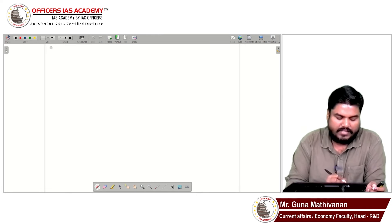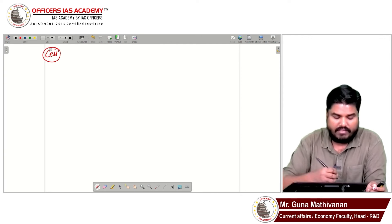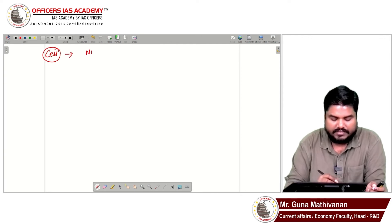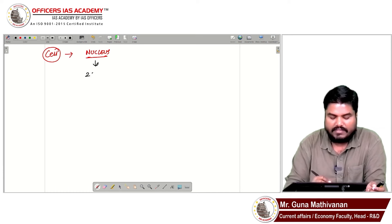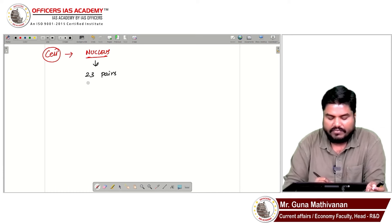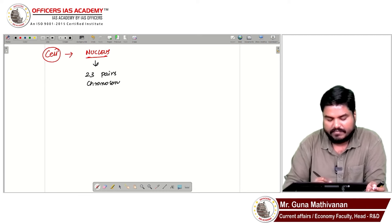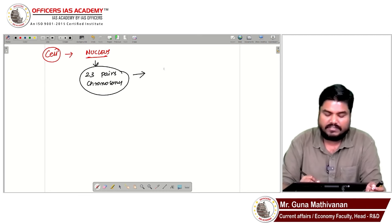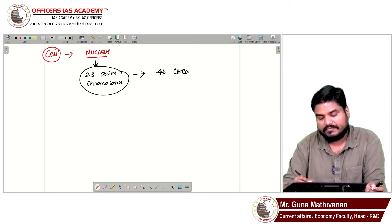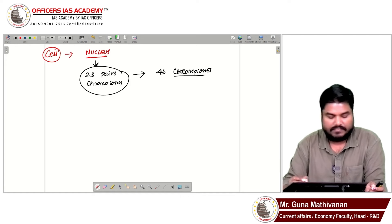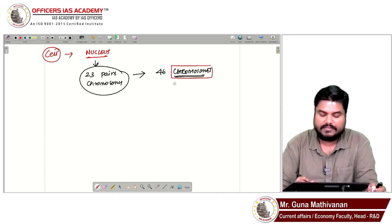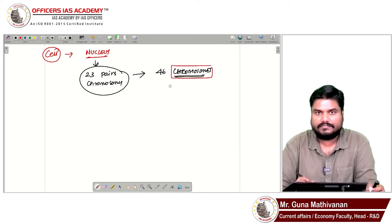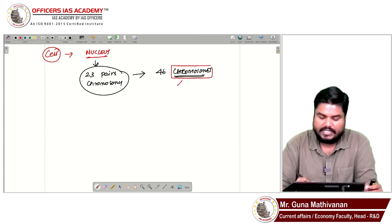See, if you take our body — every cell in the human body will have a nucleus. Inside the nucleus, you will have 23 pairs of chromosomes. 23 pairs of chromosomes means 46 chromosomes.